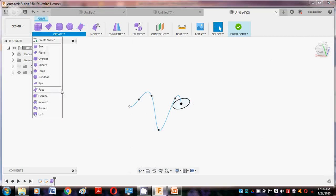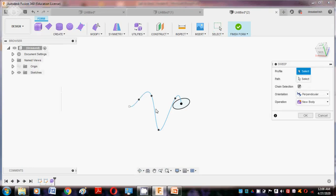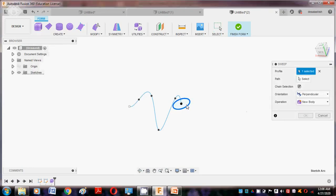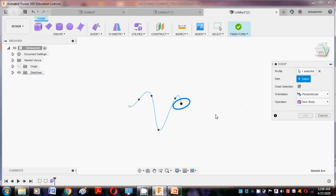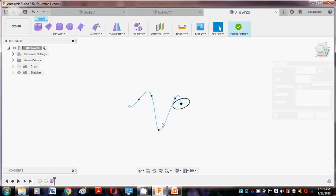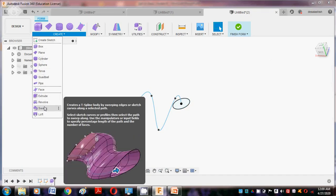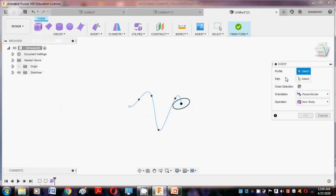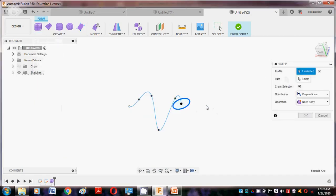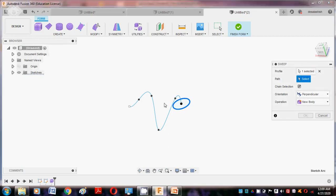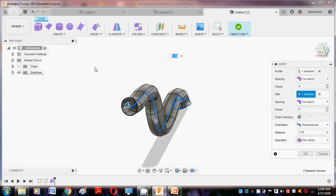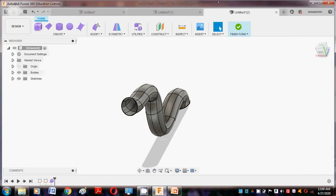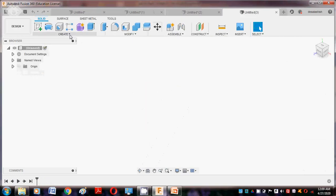This is about the Sweep command. Select Create, then Sweep — select this profile, select this path. This is the profile and this is the path, so the shape will be formed like this, say okay. Next we enter for the next command.